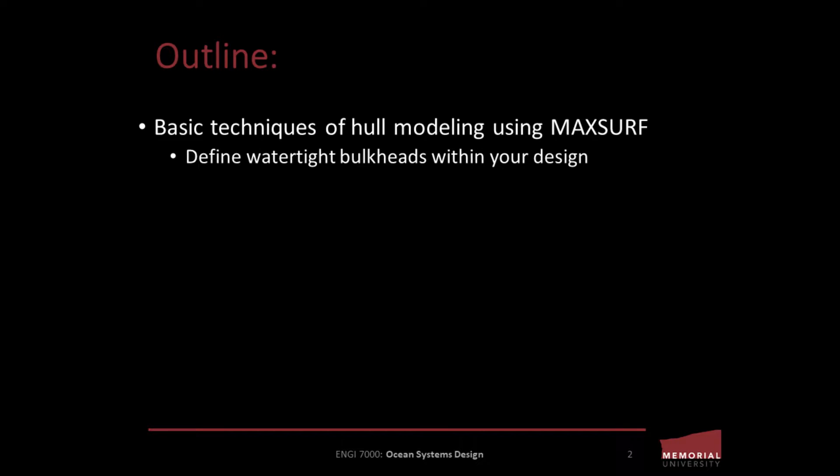Today's tutorial is intended to provide an example of how to define watertight transverse bulkheads in MaxSurf for a displacement hull.